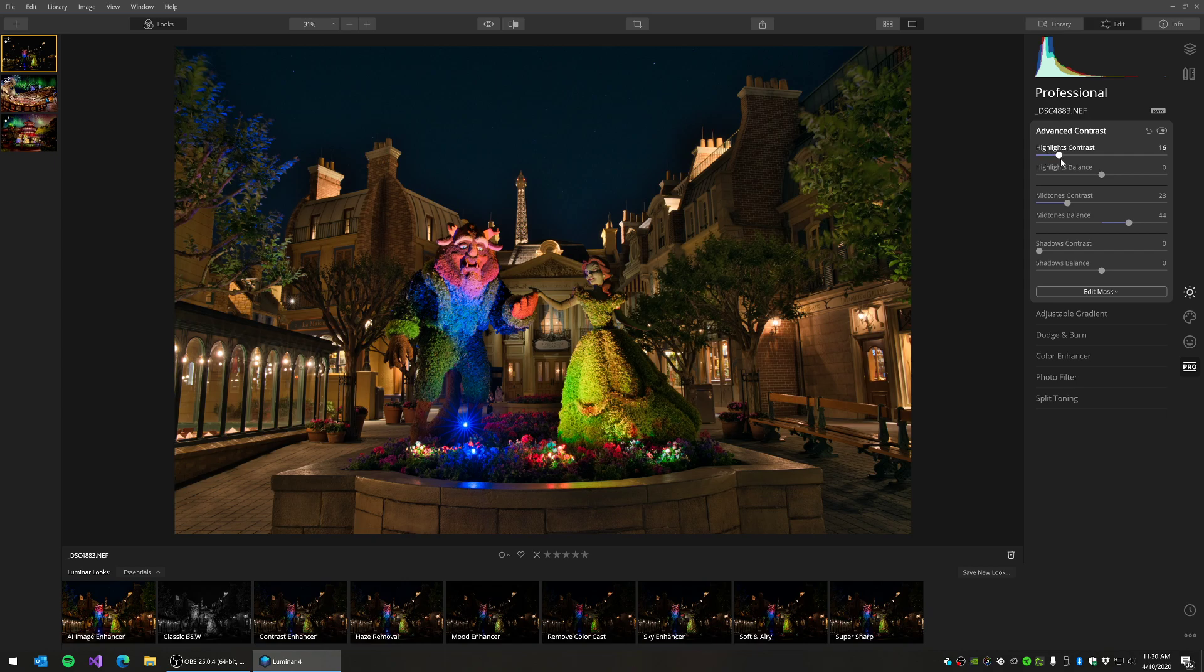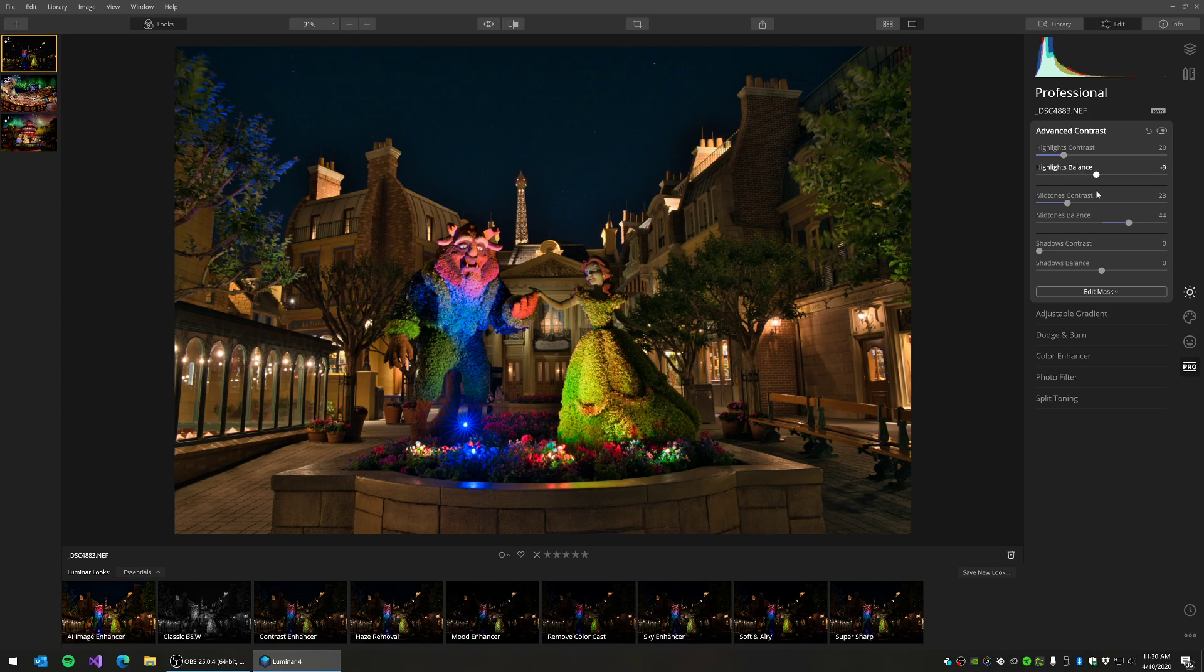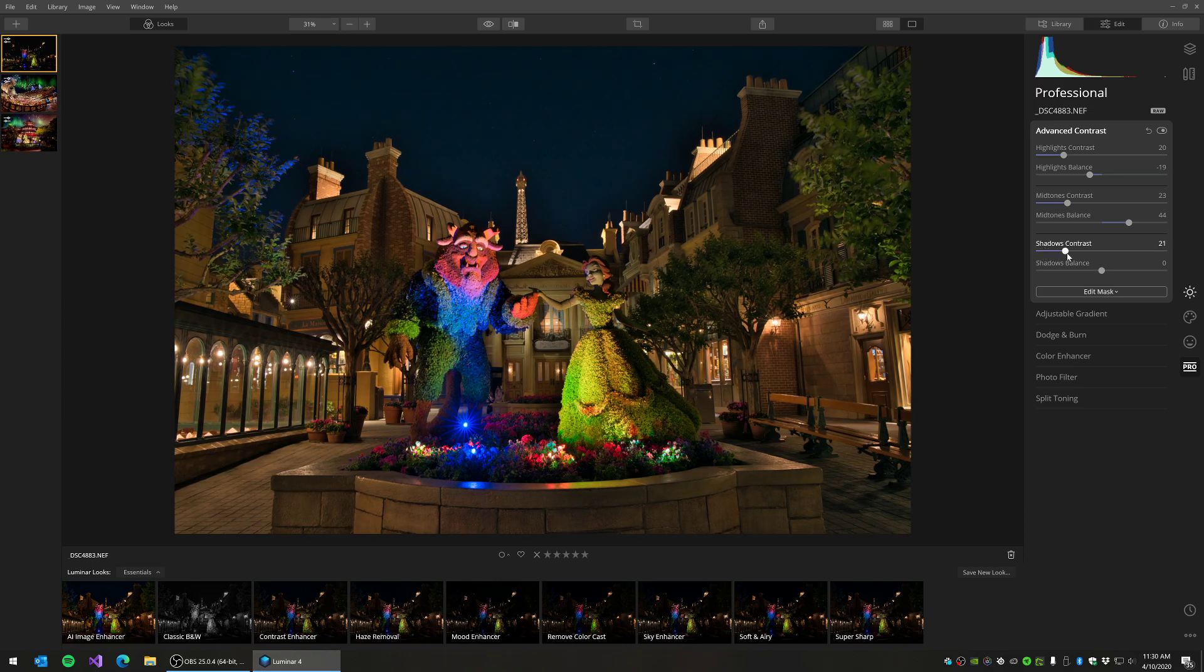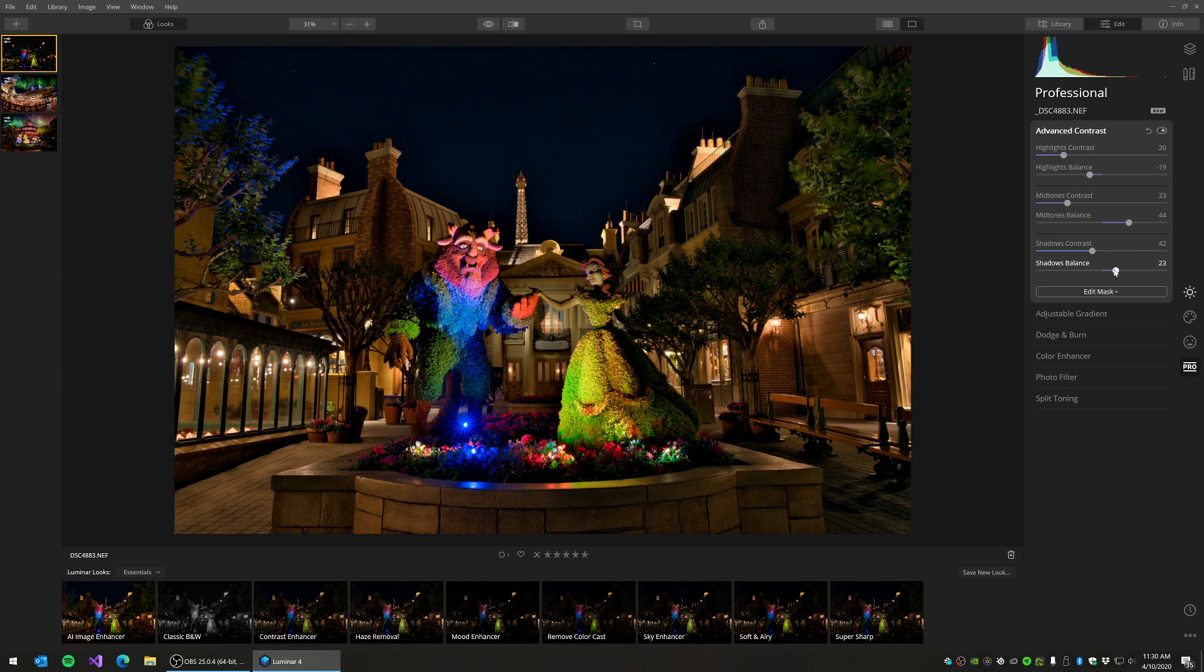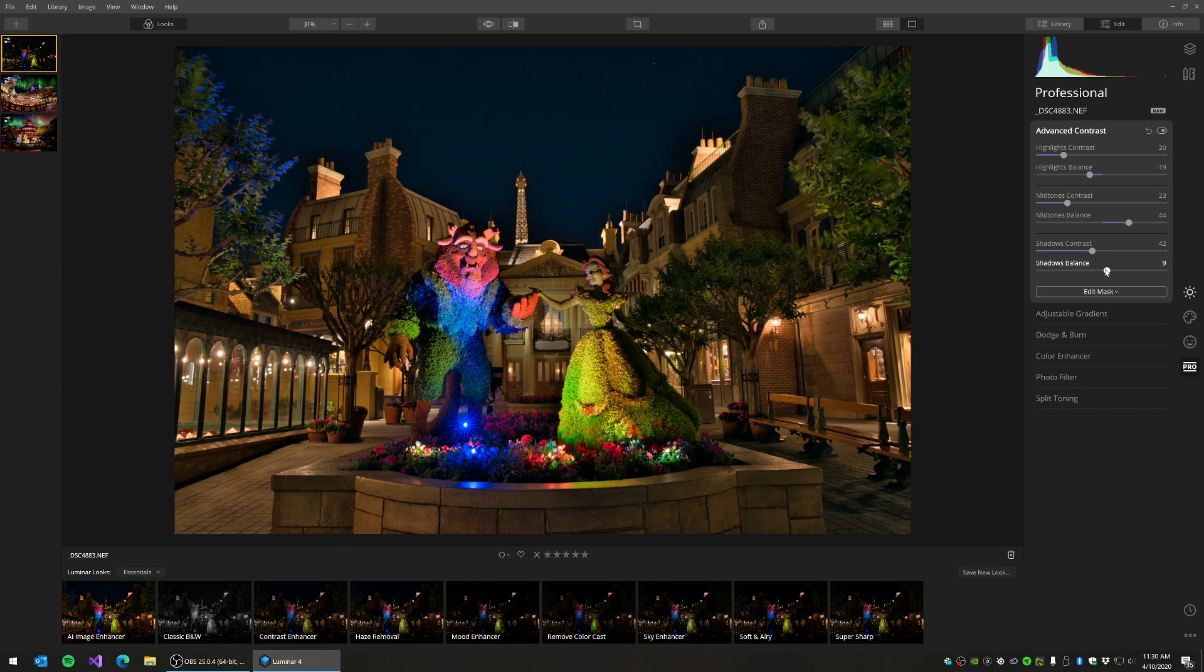I'm going to add a little bit of contrast to my highlights. Again, you can just move the balance slider back and forth until you get a result that you like. And then shadows contrast, my absolute favorite. I always love adding contrast in the shadows, so I'm going to increase that quite a bit. And then I'm just going to bring the balance to balance those out a little bit more.